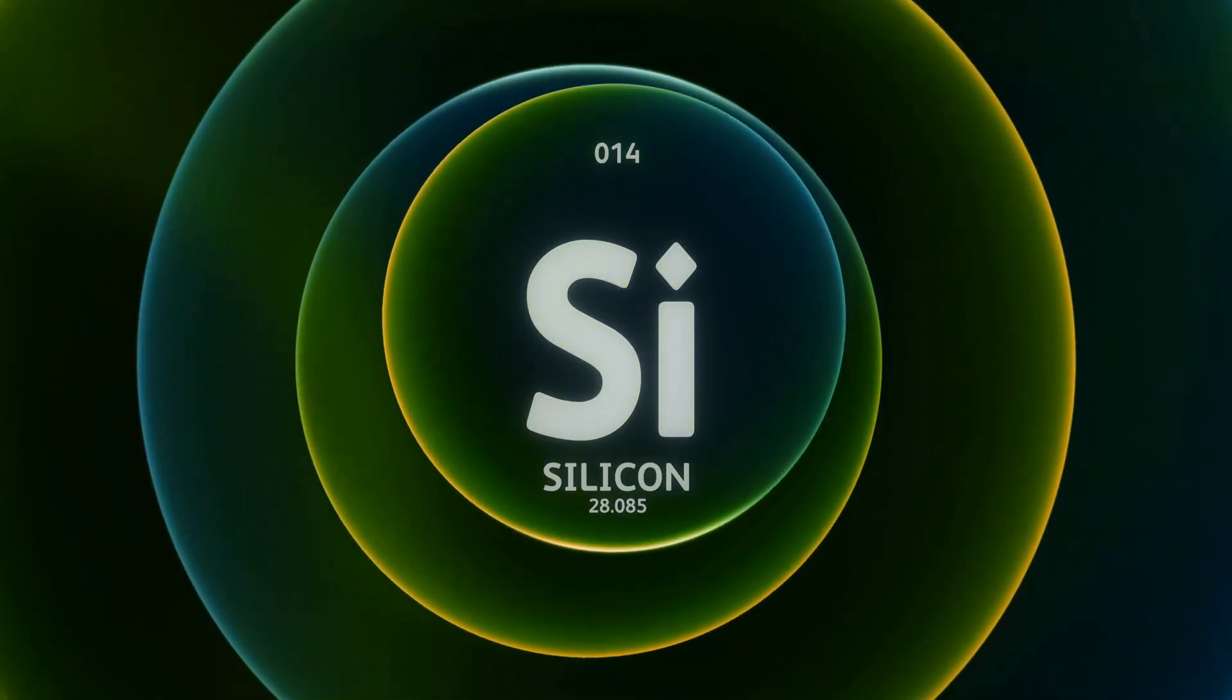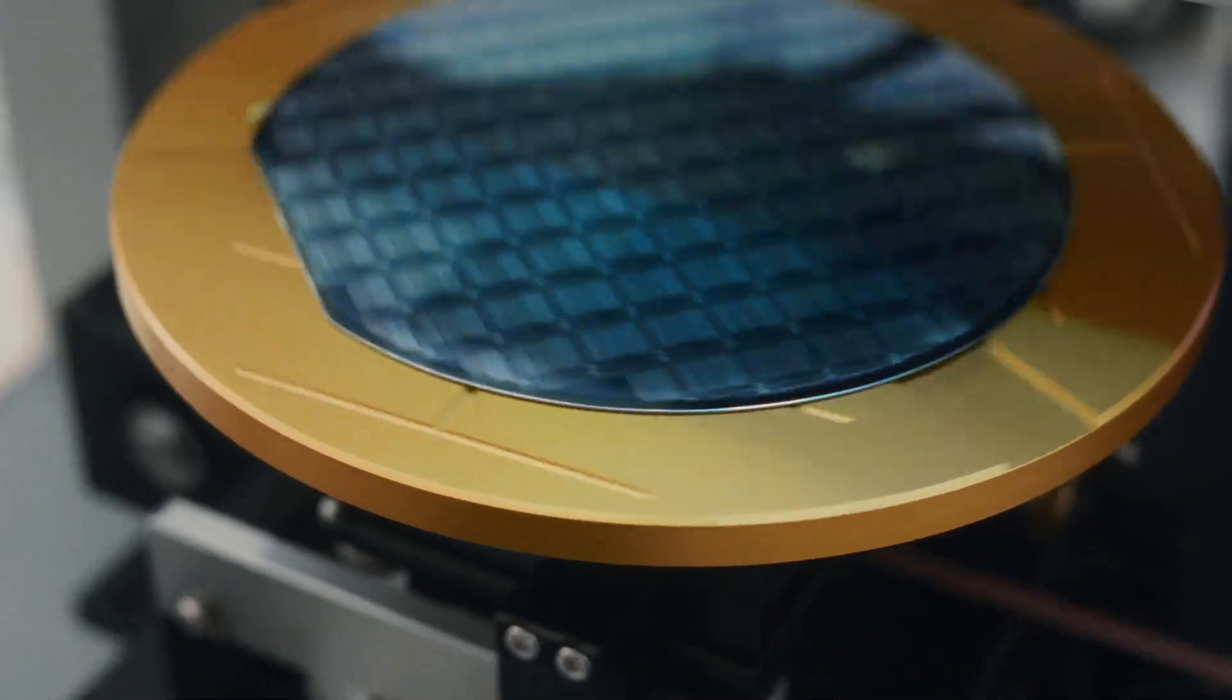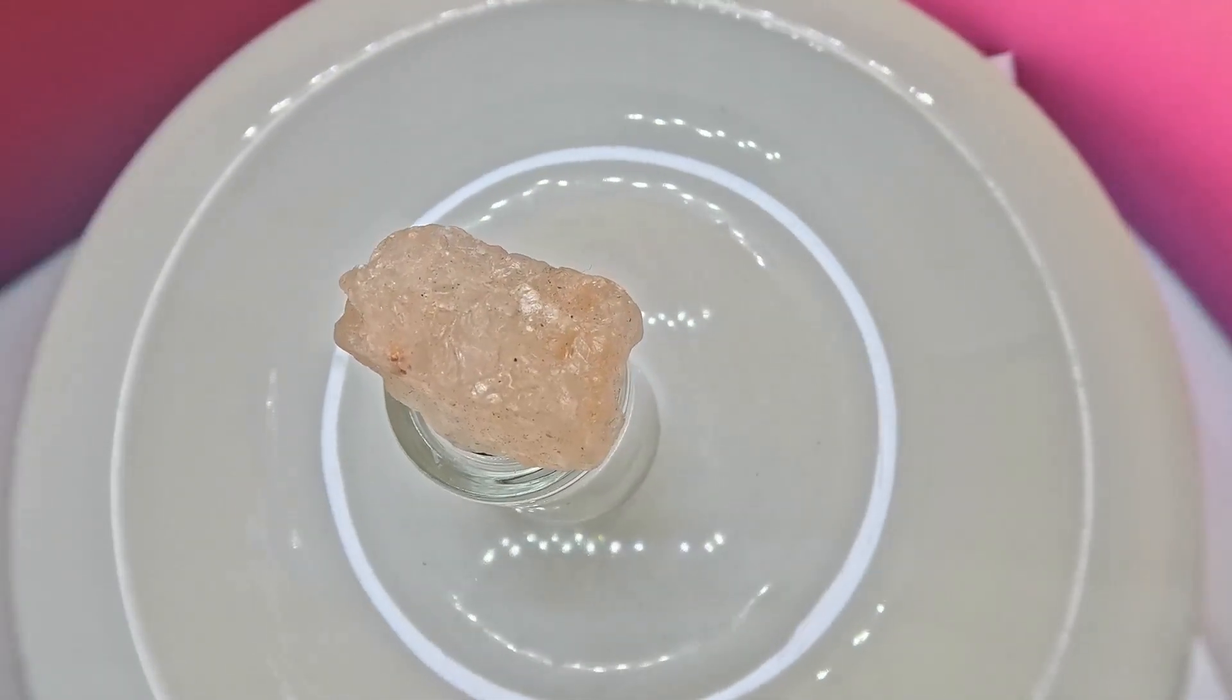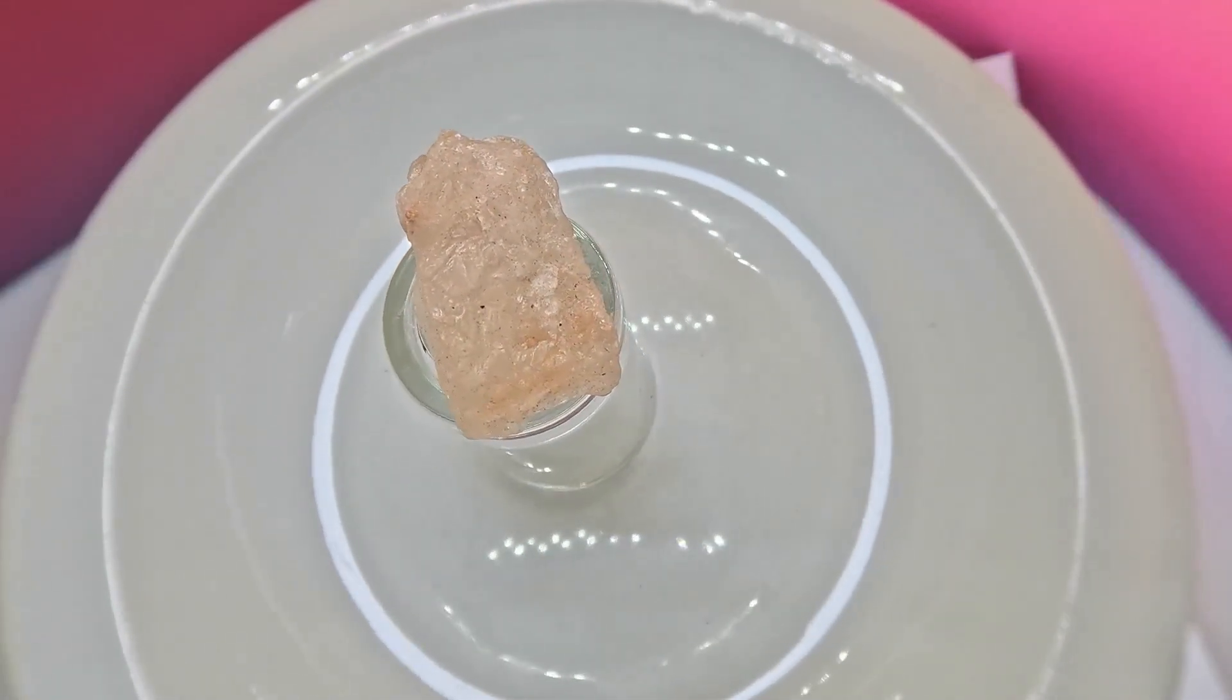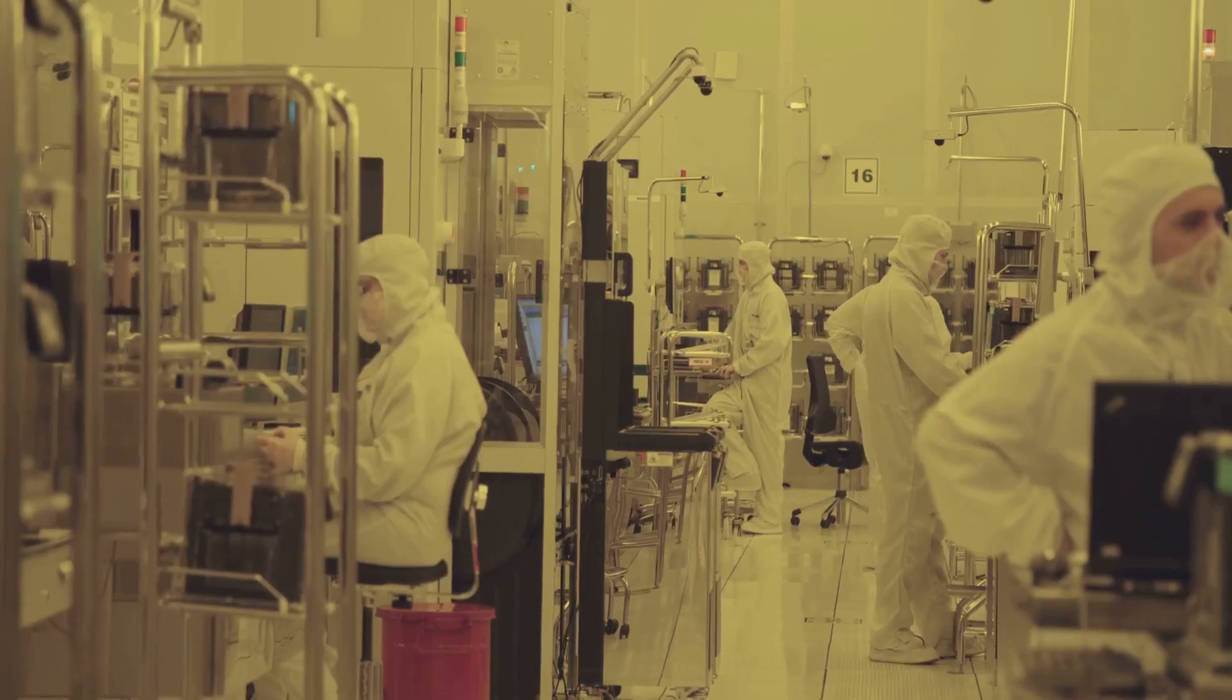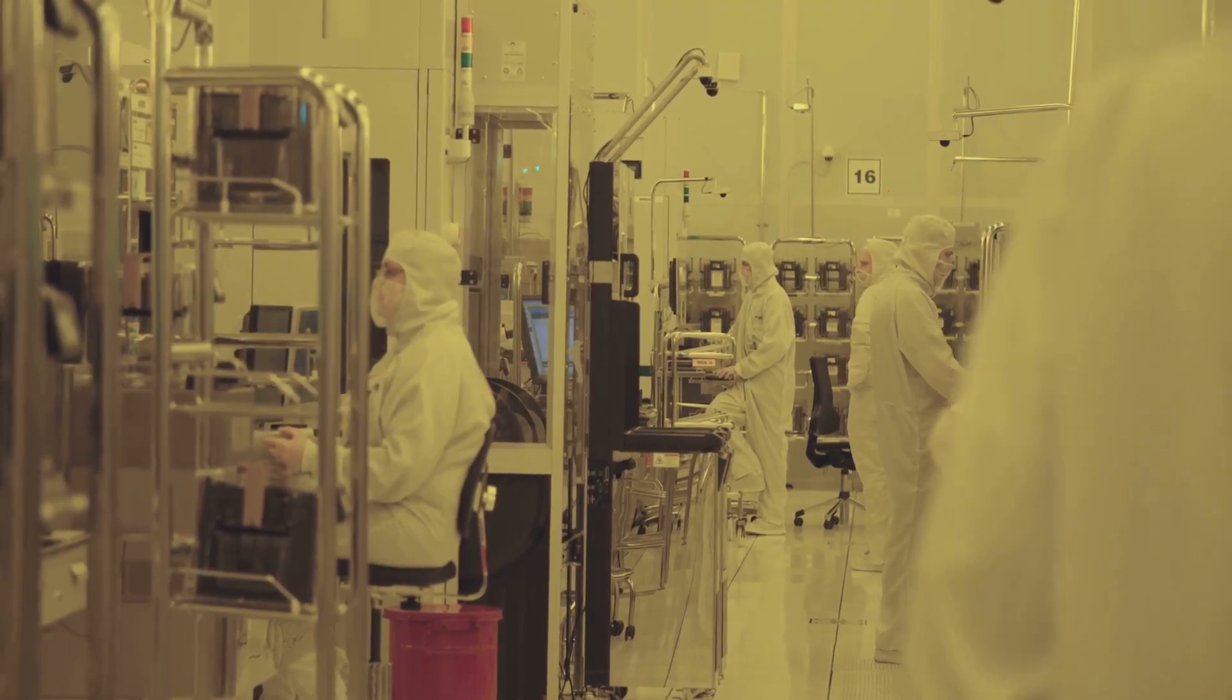At the heart of China's semiconductor dominance lies its control over silicon. As the foundational material for all chips, silicon is a critical resource in the global tech race. In recent years, China has leveraged this advantage to solidify its position.